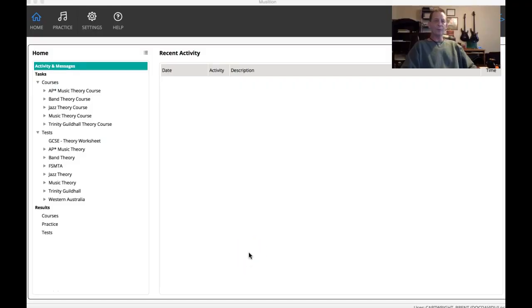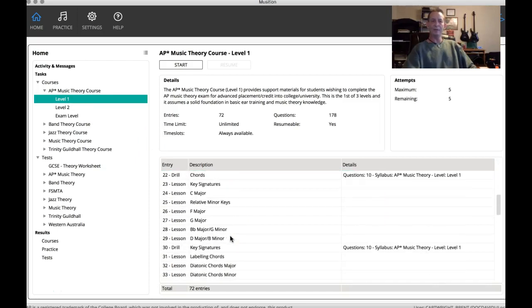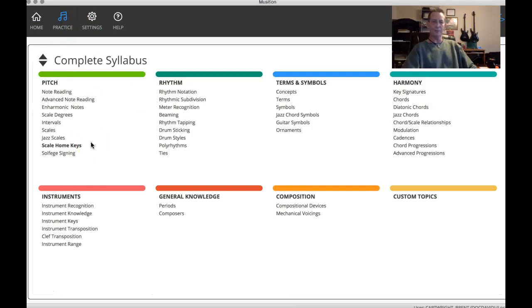The next thing I want to talk about is composition software. Here's a couple of pieces I want to show you. The first one is called Musician — you can see it written right here. This one is basically for music theory: understanding and practicing music theory. You have a whole lot of courses you can go through at different levels. It covers pitch, rhythm, terms and symbols, harmony, composition, general knowledge, instrument recognition, and instrument keys.